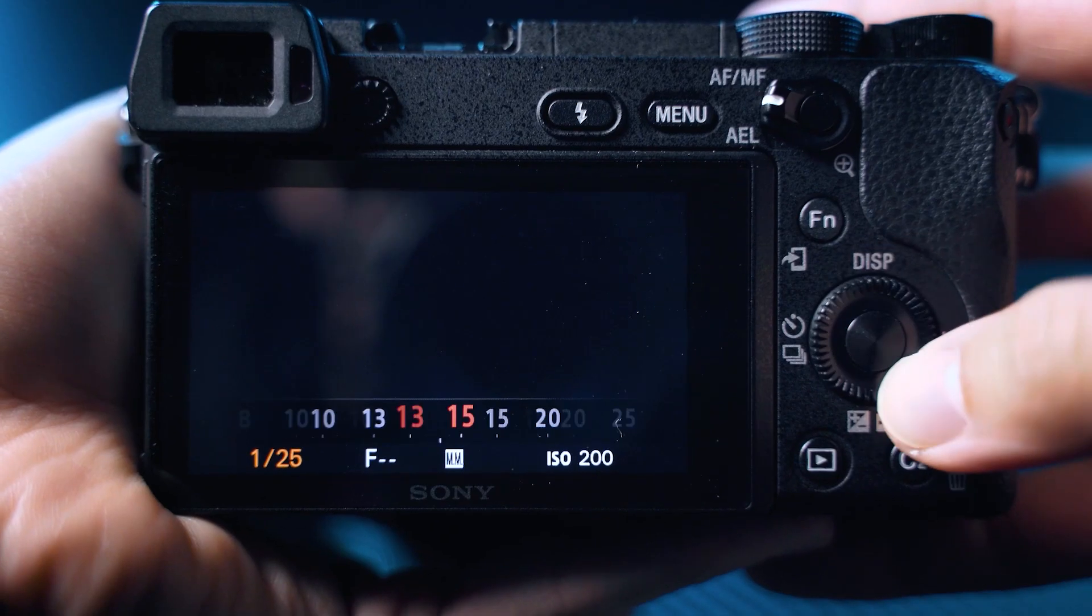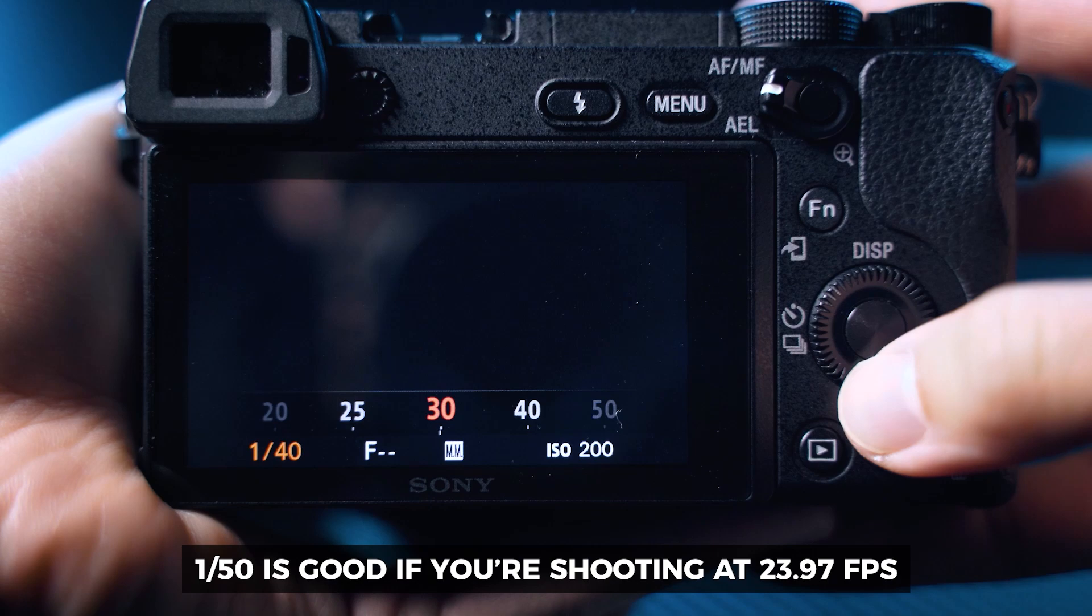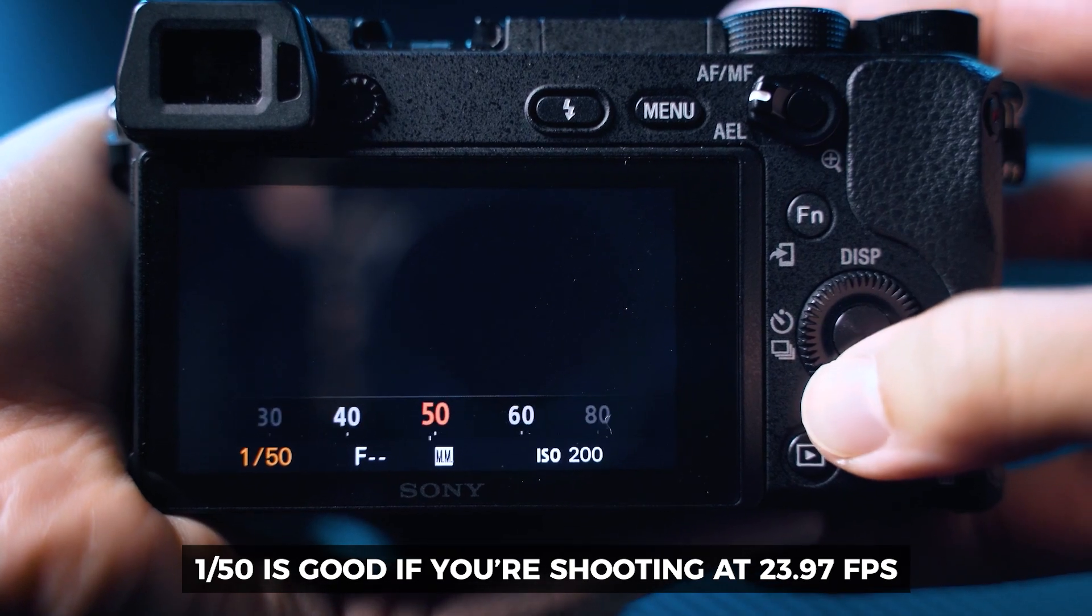Now the second shot that you need to do is going to be a normal shutter, something like 1 over 50 if you're shooting in 24 frames per second. So once you have that, you have two clips that you're ready to go. If you want to follow along but you don't have a camera and you want to try this out, then you can always download the project file that is in the description below.